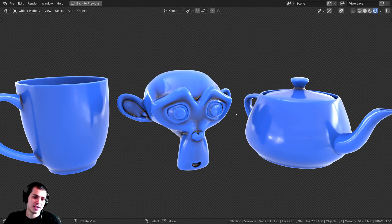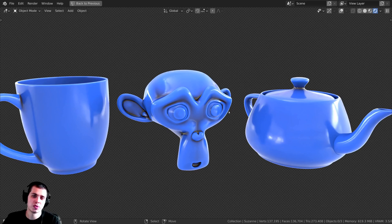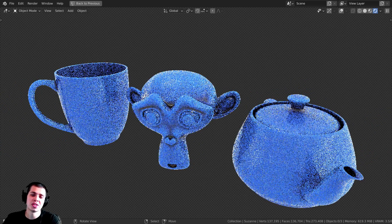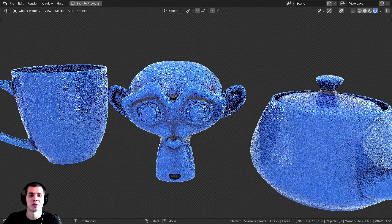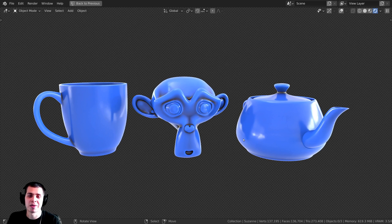That's the basics of how to use Blender's pointiness value. As you can see, it's quite useful and you can do a lot of really cool things with it. Thanks for watching — I hope this video was helpful, and I'll see you in a future video.